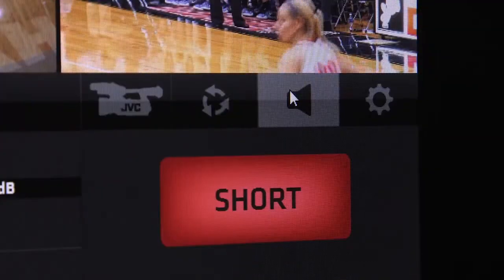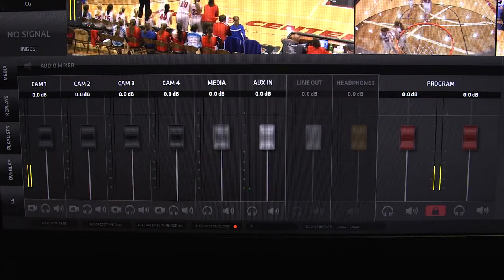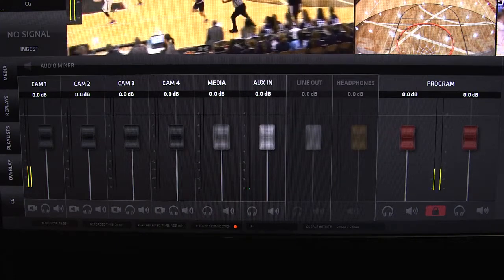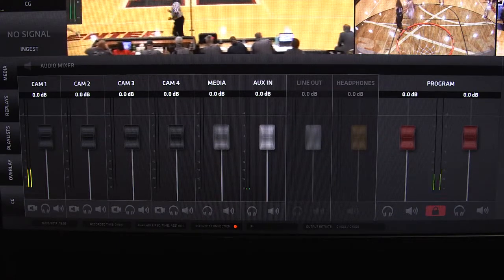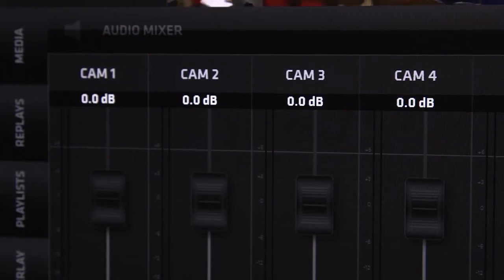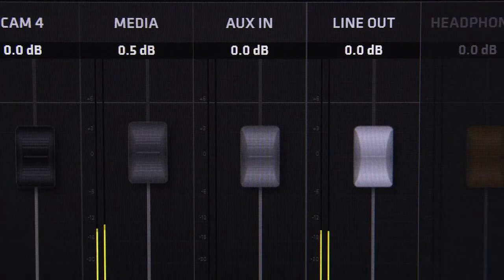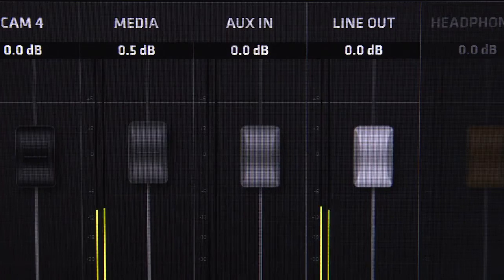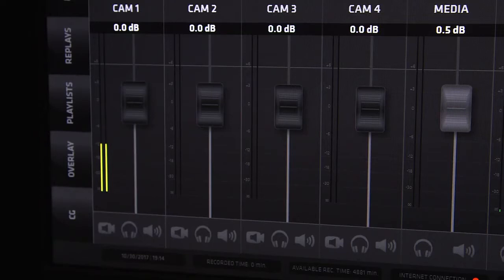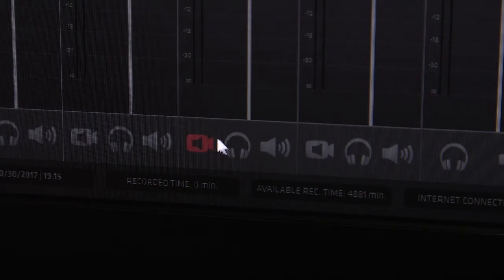Each Streamstar system or software has a fully functional audio mixer built-in with all the standard audio for video mixer interface elements. There are faders and controls for each camera input as well as a media, aux in, line out, headphones, and a stereo program out faders. Each fader has integrated level and peaking indicators as well as controls for audio follow video, solo and mute.